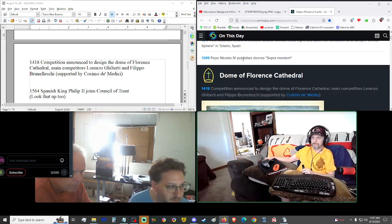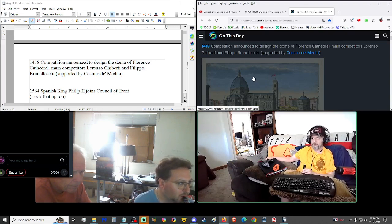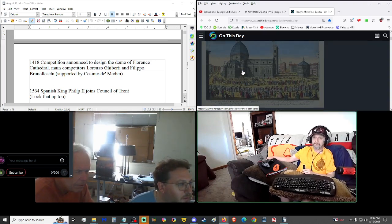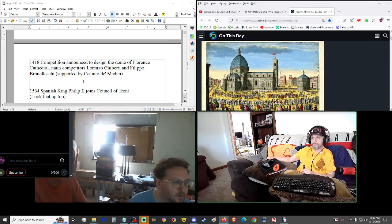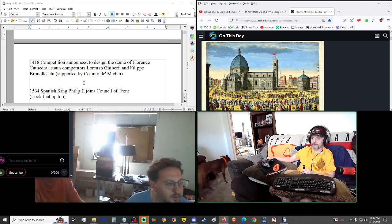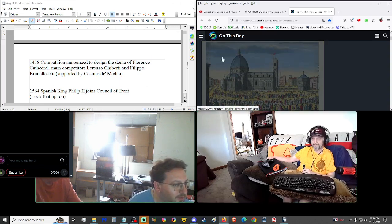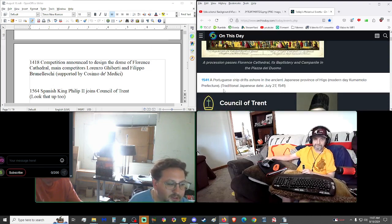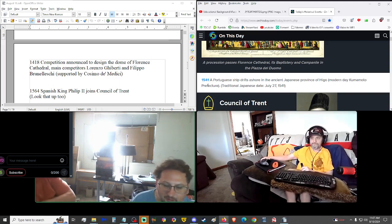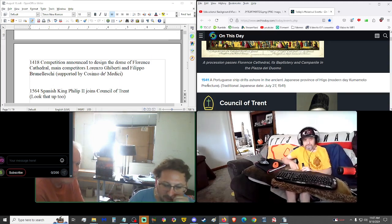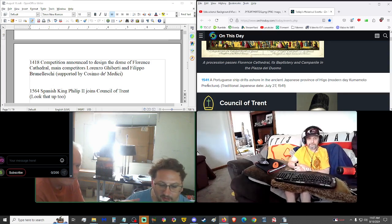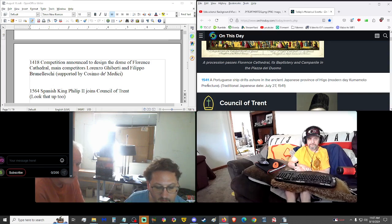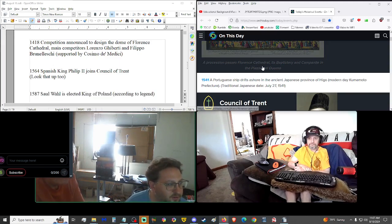1418 competition announced to design the Dome of Florence Cathedral. The main competitors, Lorenzo G. Berti and Filippo Brunelish. Supported by Cosmo di Medici. They build it in phases, and they provide opportunities for other people to leave their mark on history. When you're looking at the 1400s and what they were able to build, it is awe-inspiring.